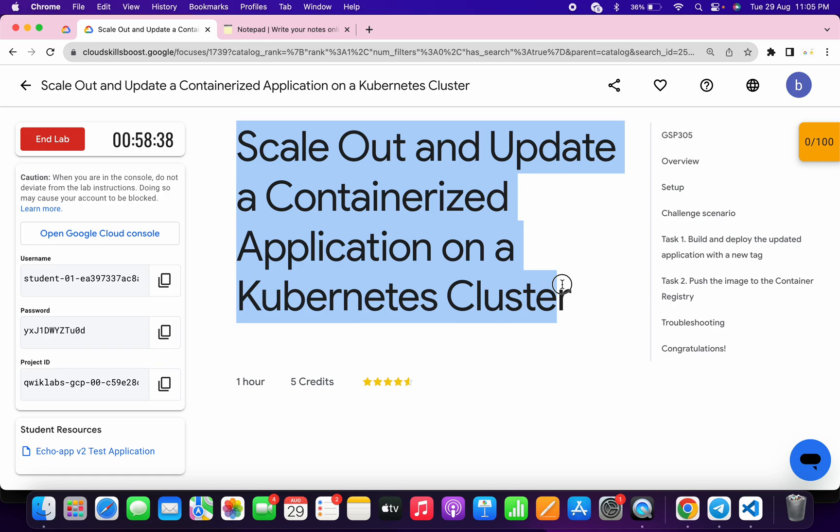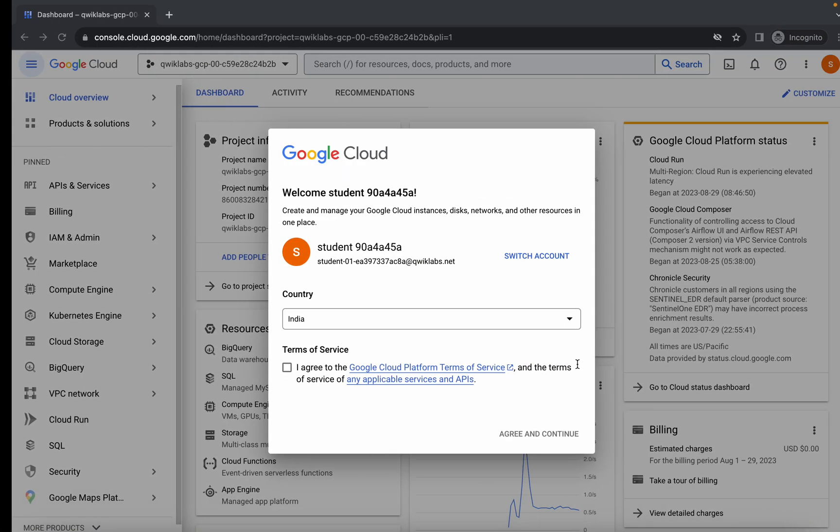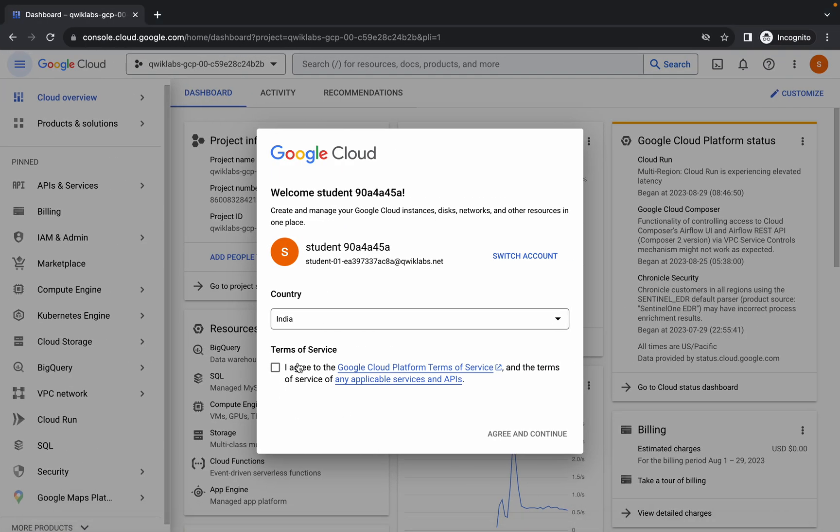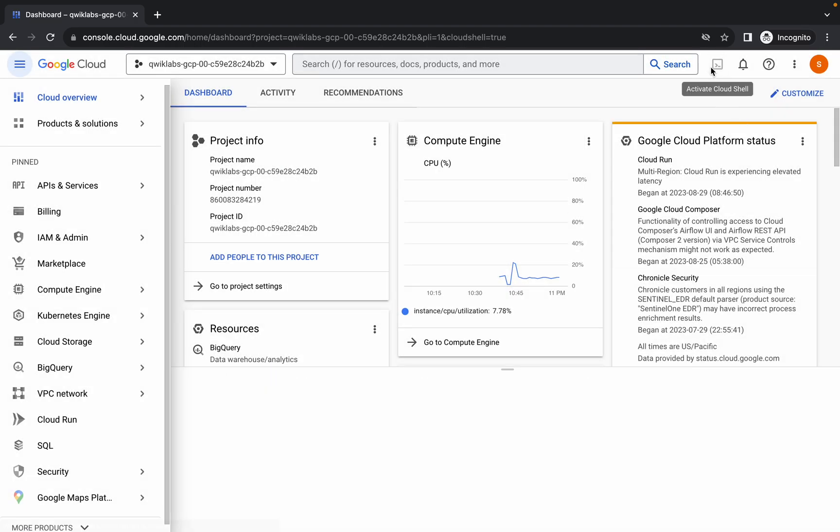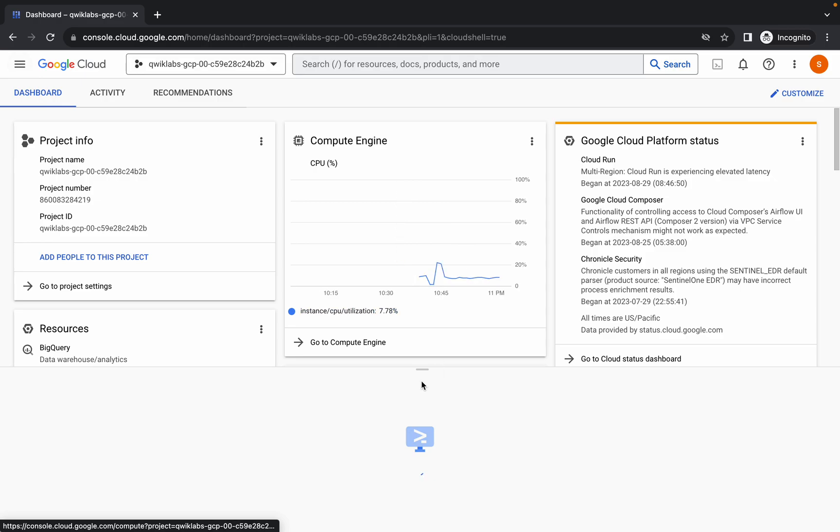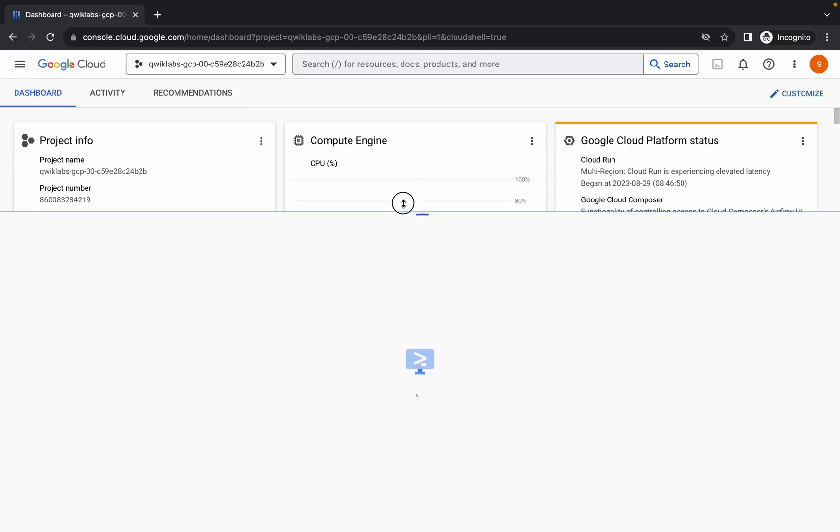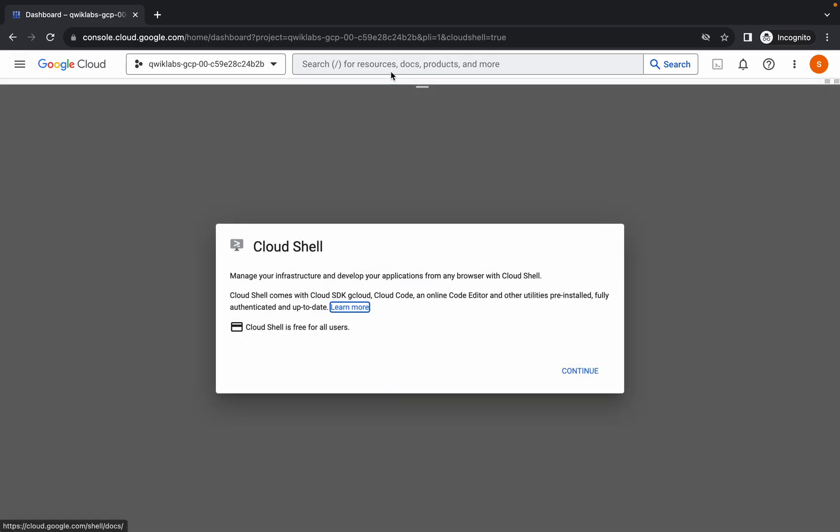First of all, just simply log into your credentials. Once you're done with this, just simply come back over here, click on this checkbox, and then click on again and continue. Now just simply wait and then click on this activate cloud shell button.